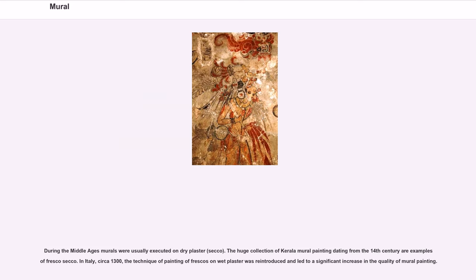During the Middle Ages, murals were usually executed on dry plaster, secco. The huge collection of Kerala mural paintings dating from the 14th century are examples of fresco secco. In Italy, circa 1300, the technique of painting frescoes on wet plaster was reintroduced and led to a significant increase in the quality of mural painting.